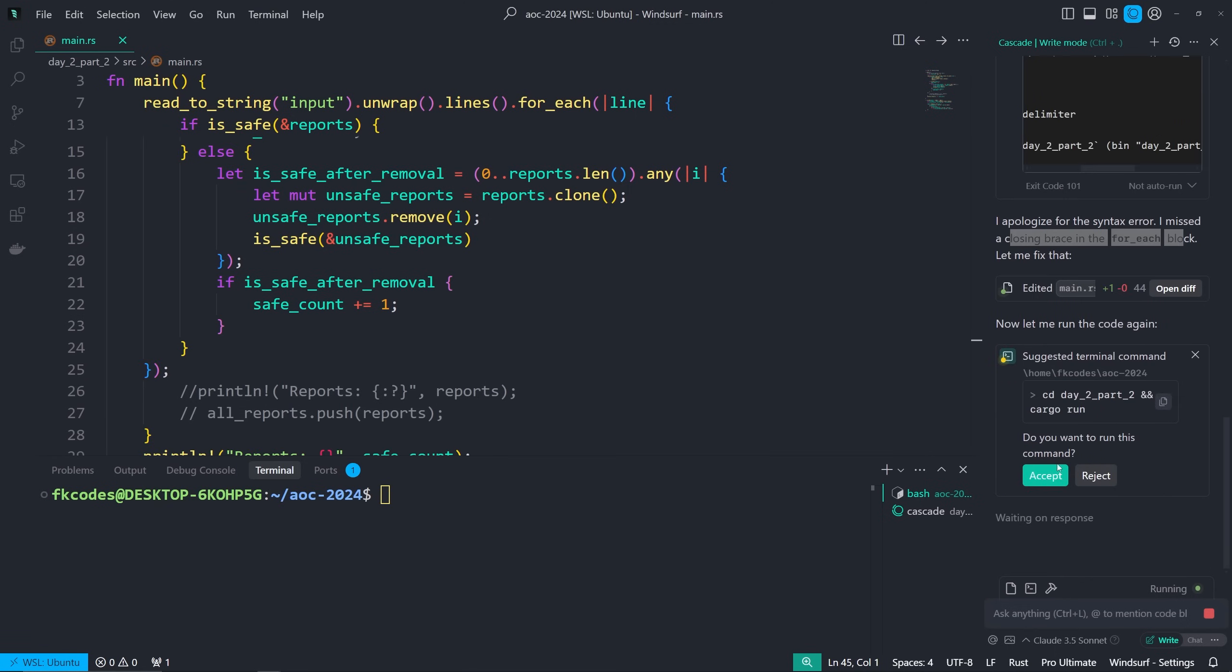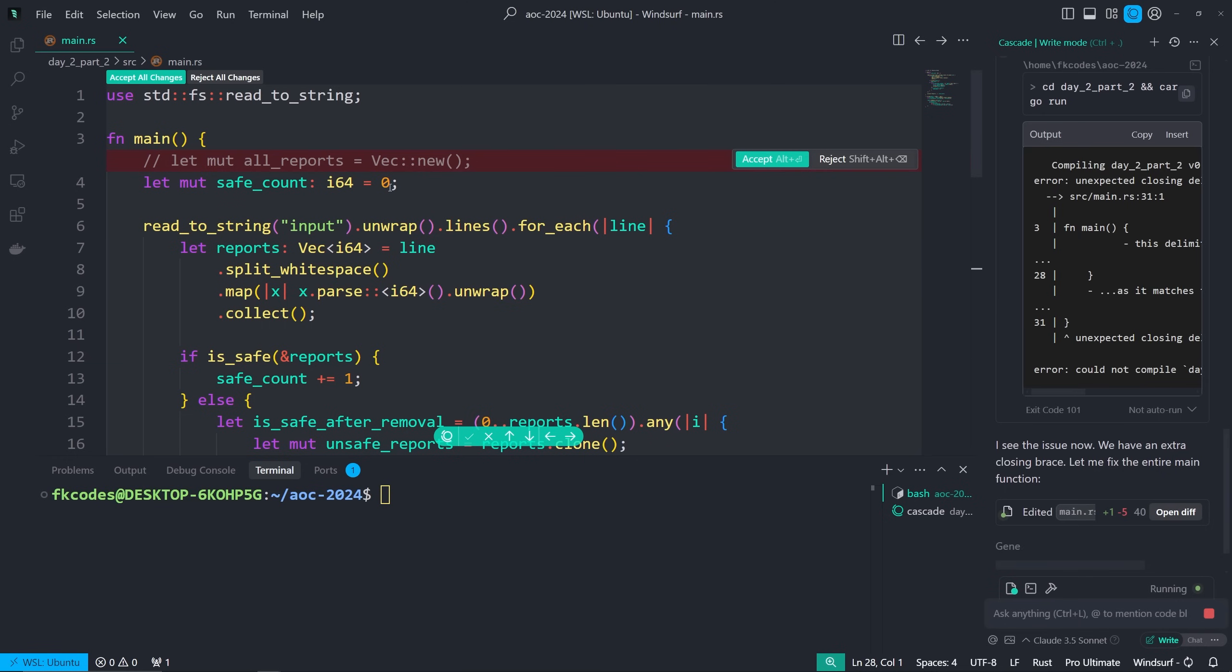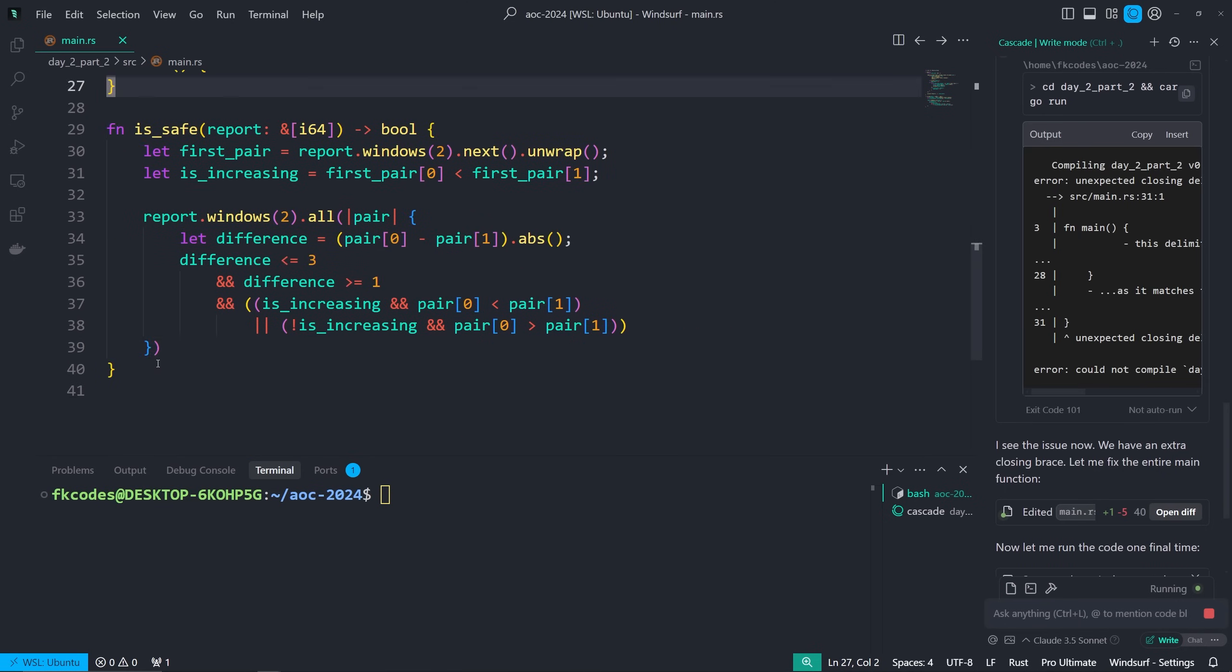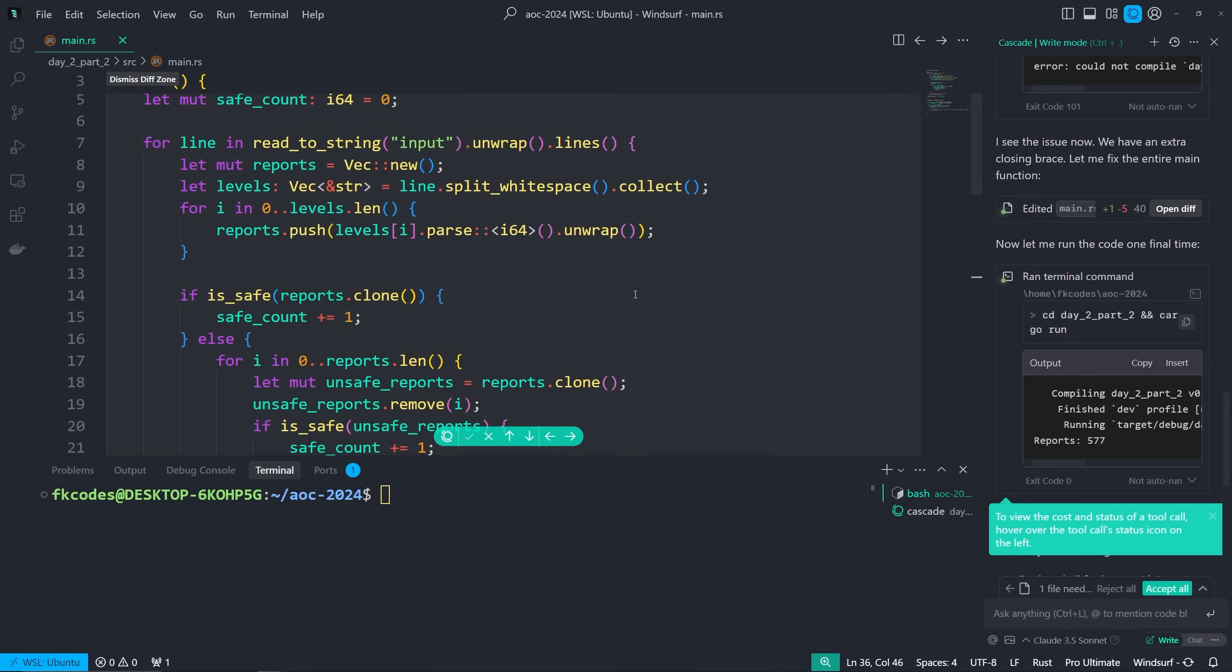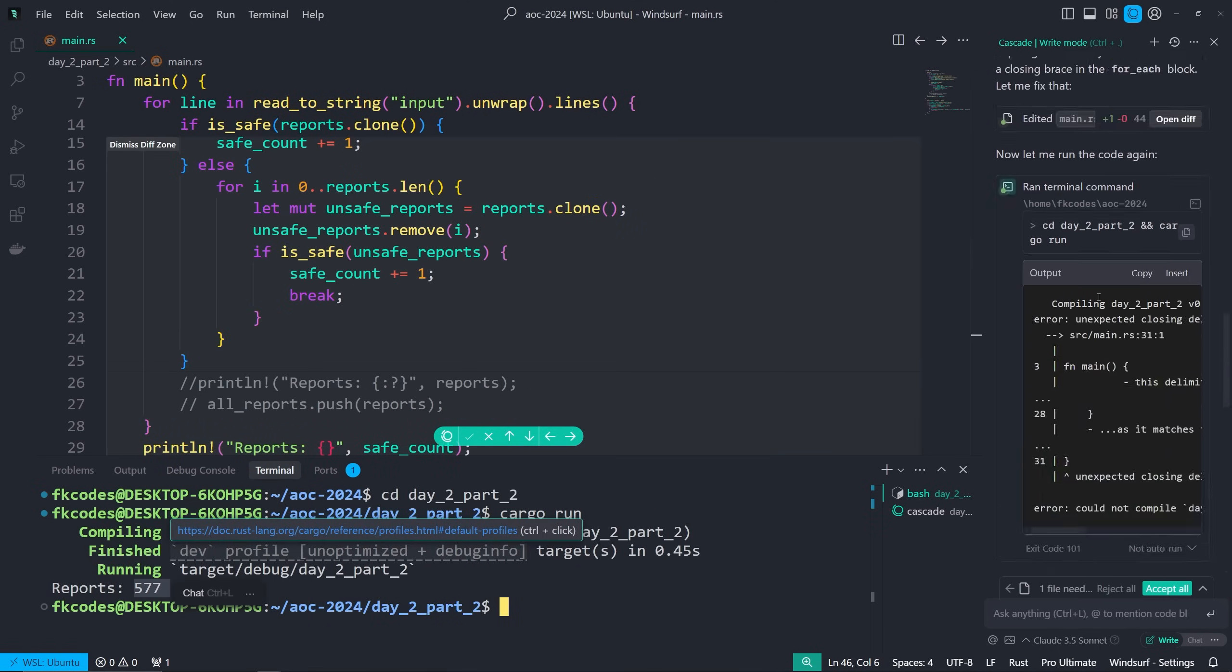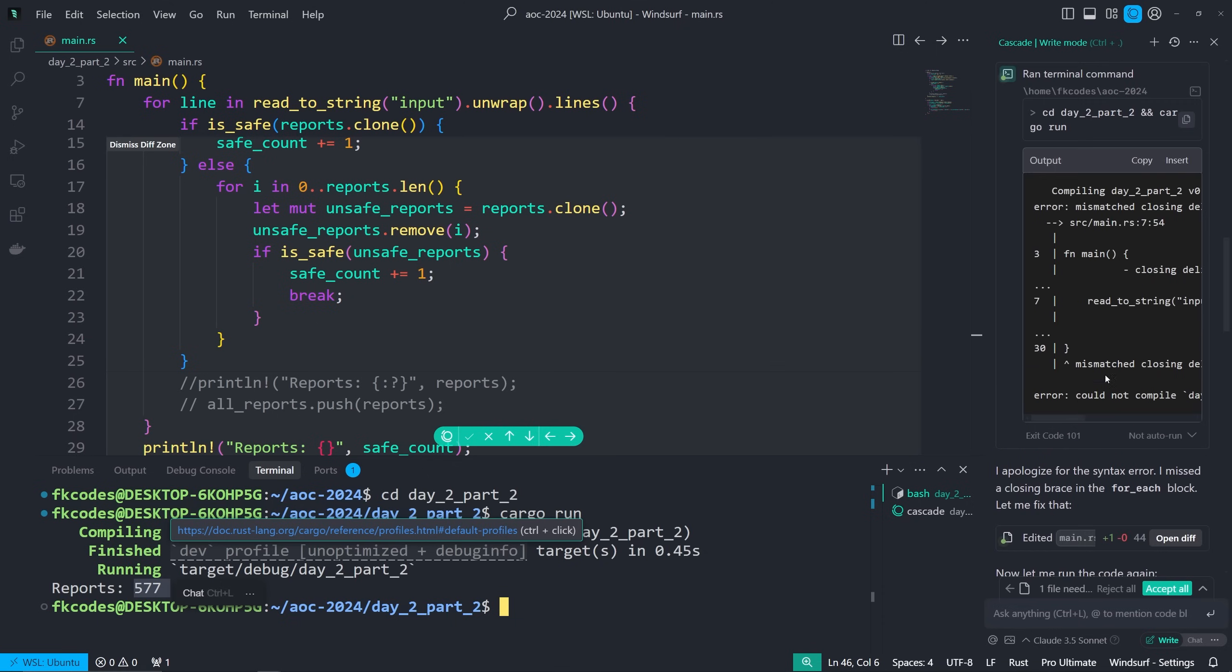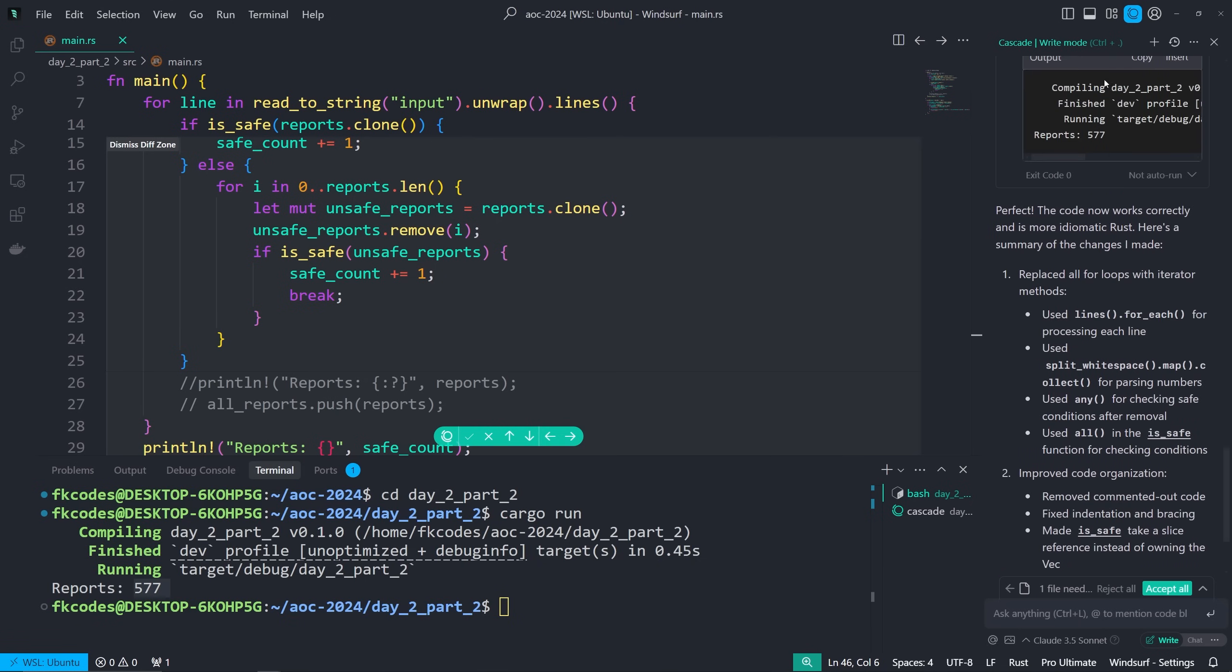Oh, syntax error, mismatch closing delimiter. So it missed the closing brace for the for_each block. And this is it trying to fix it. So let's just accept, let's give it another shot. Wait, now we have an extra one. To be clear, the point of this is not for me to fix it, it's for it to do it itself. It looks like it's better now and I accepted it. So now we're going to run again. This one should work. Reports 577, I think that was the right answer. Cargo run and this should be 577.